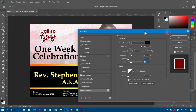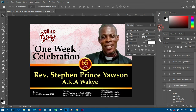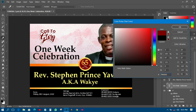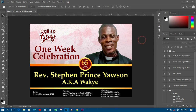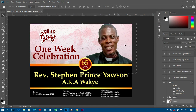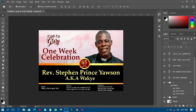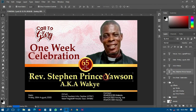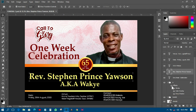I'll change the color on this element too and make some final adjustments.